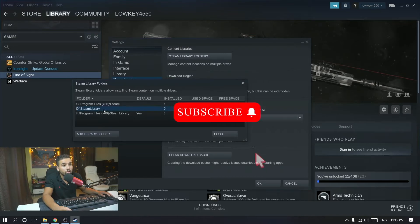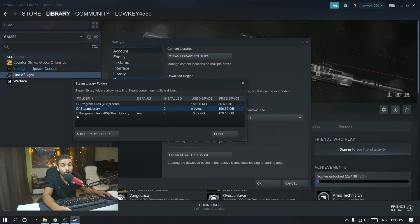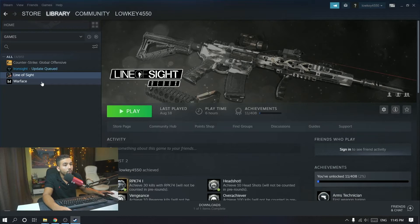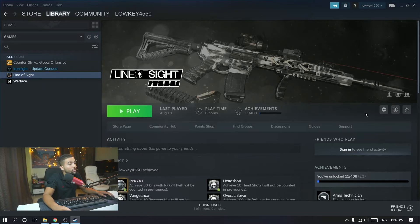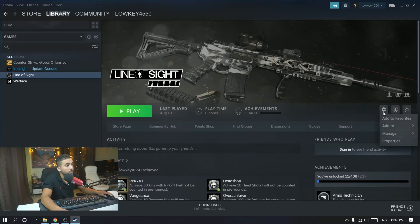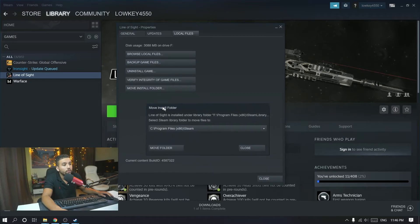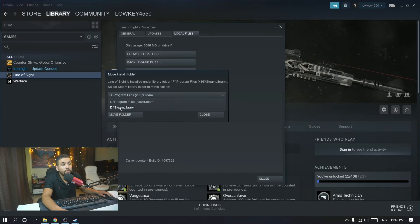Click OK and then click Select. From here you can change the library folder to make it the default one. Right now it's on the F drive in Program Files, so right-click it and choose Make Default Folder, then close and click OK. Now go into the game — in my case Line of Sight — click the settings icon, go to Properties, then Local Files, and select Move Install Folder. Select the new directory we just created, which is the D drive Steam Library.